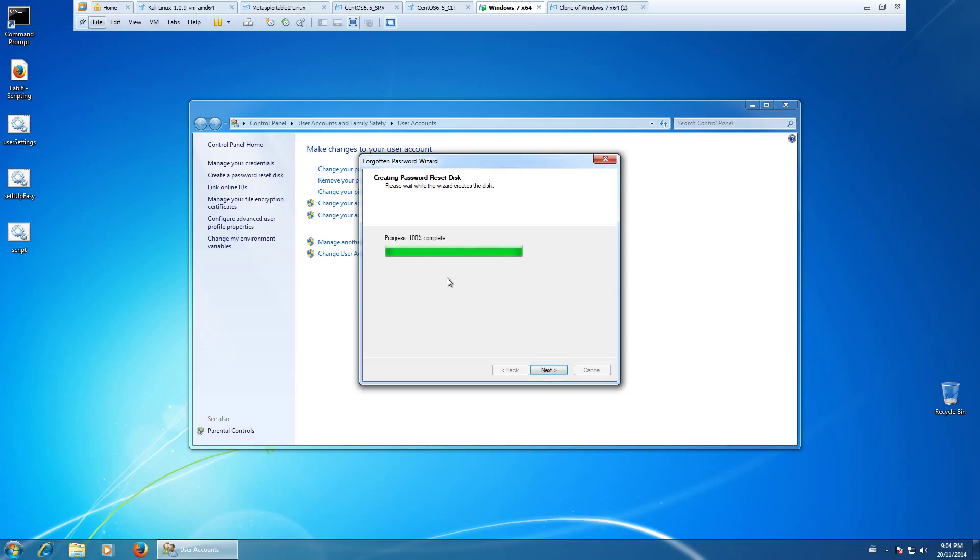So as you can see here, we've gone ahead and it's created our password reset disk.